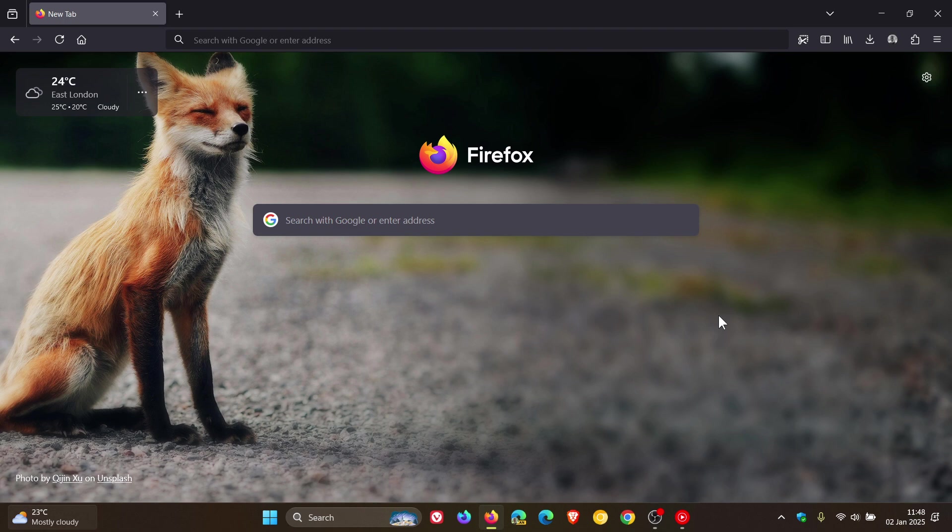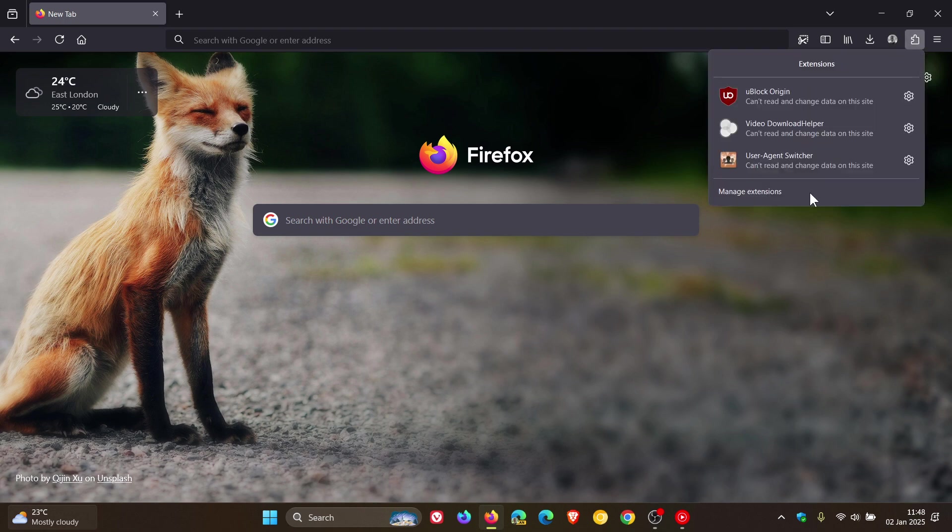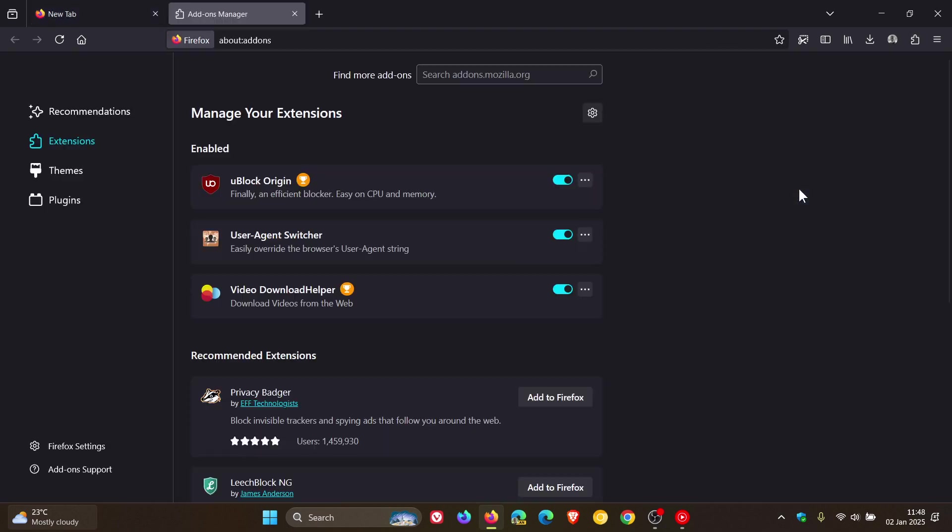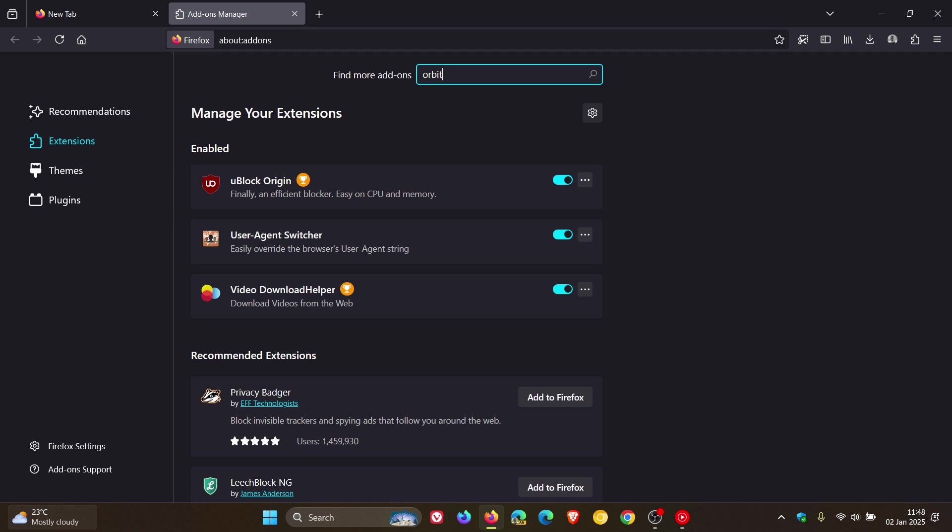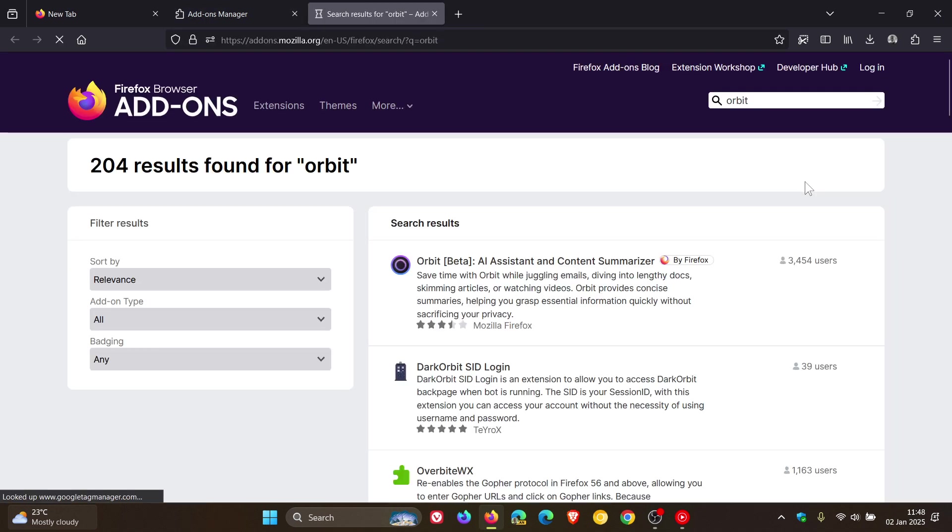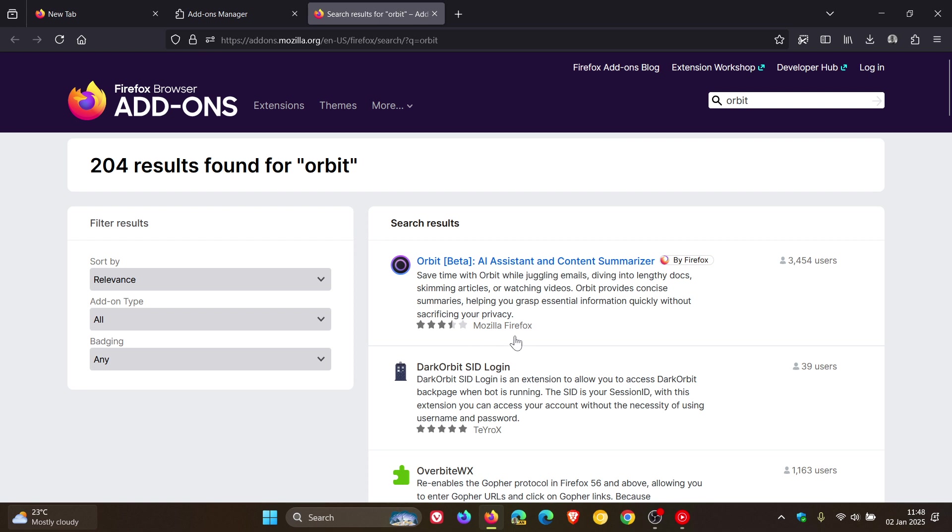So to do this we would just head to the manage extensions if you have that enabled, or you can just get to this in settings, and we're just going to do a search for Orbit. That'll take us over to the website and here we can see Orbit, it's still in beta, AI assistant and content summarizer, and it's maintained and developed by Mozilla Firefox.